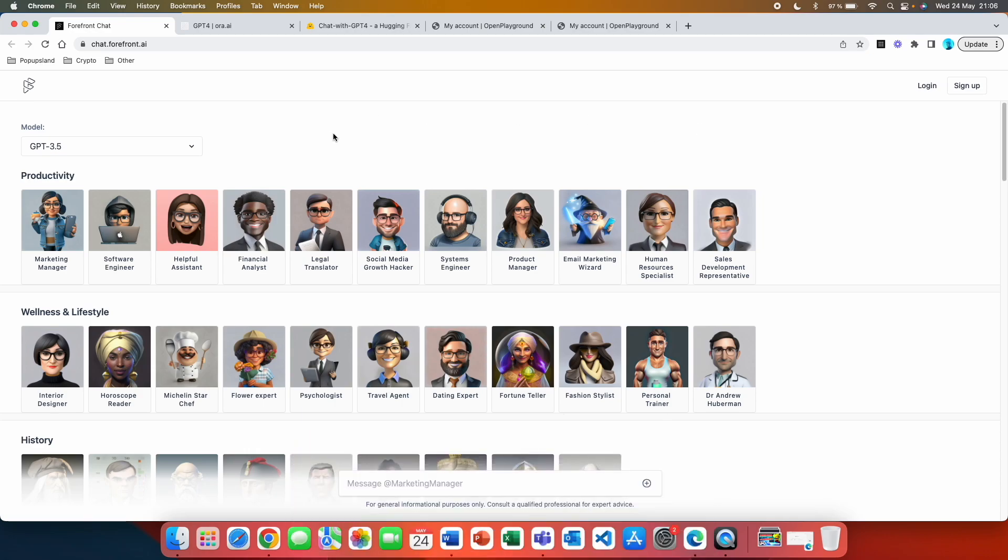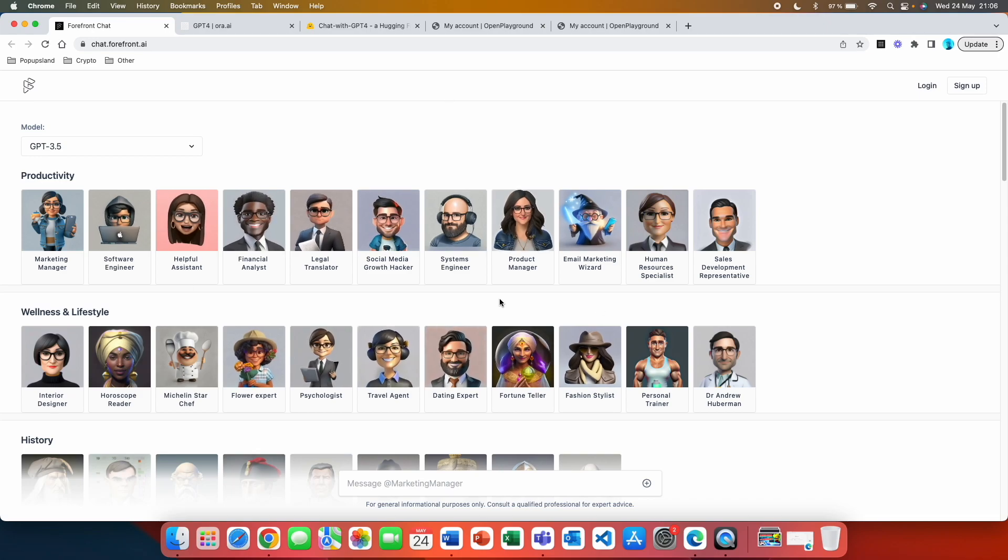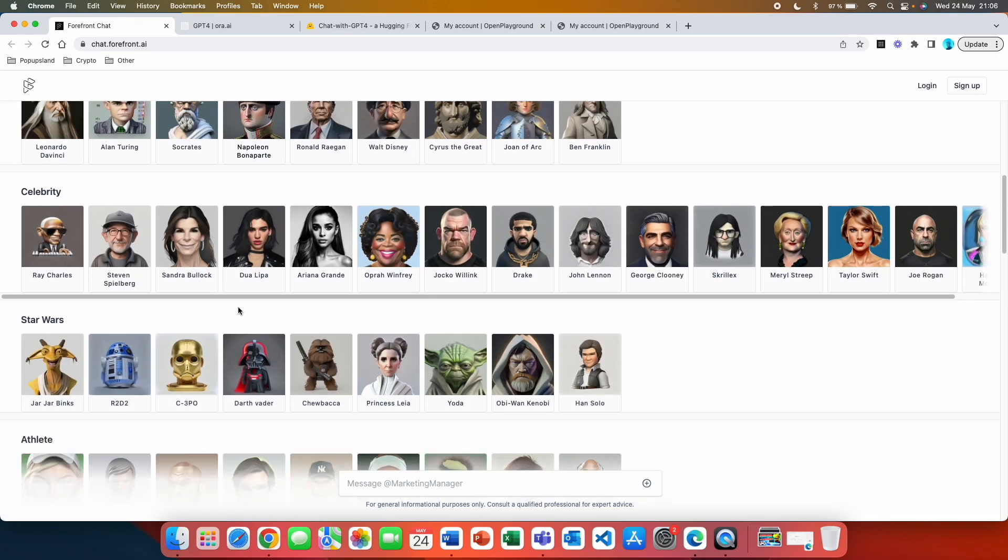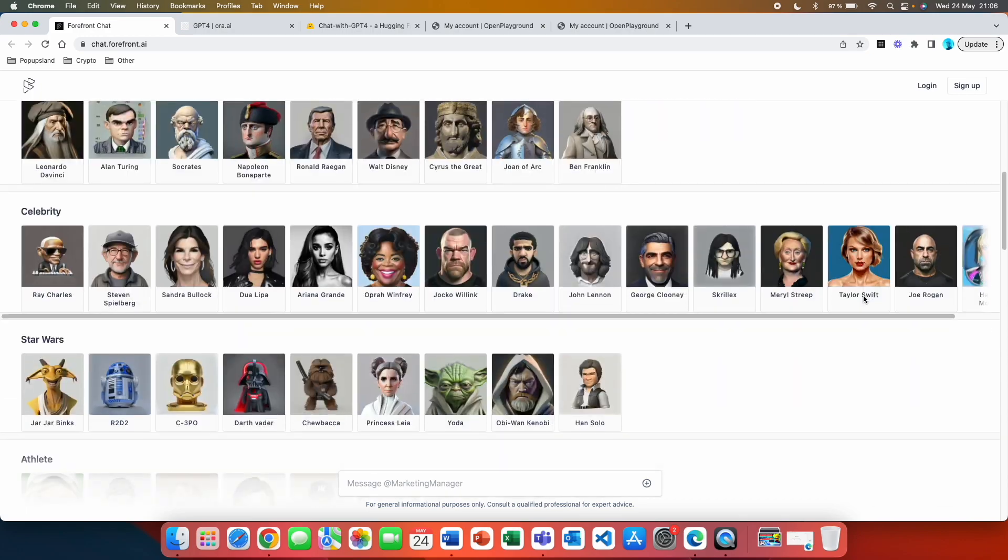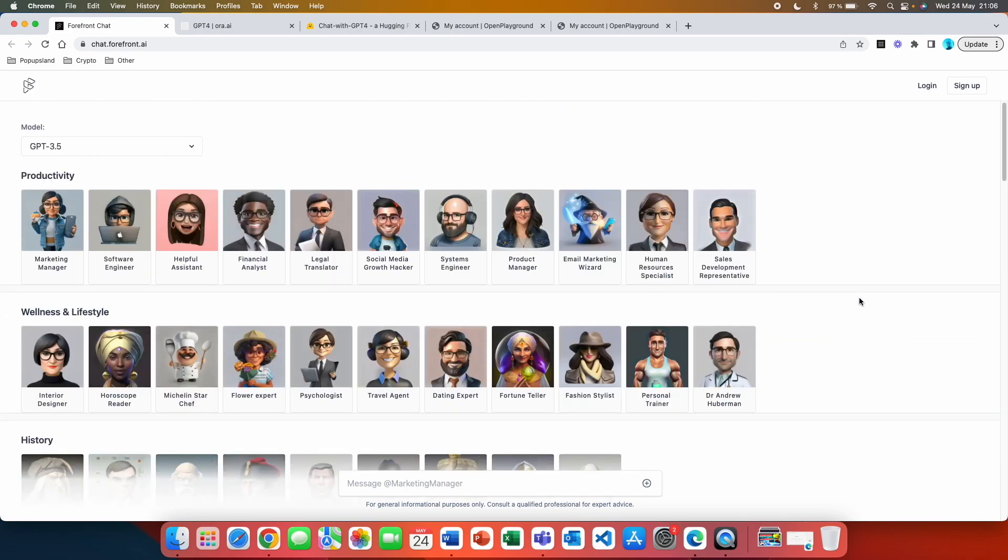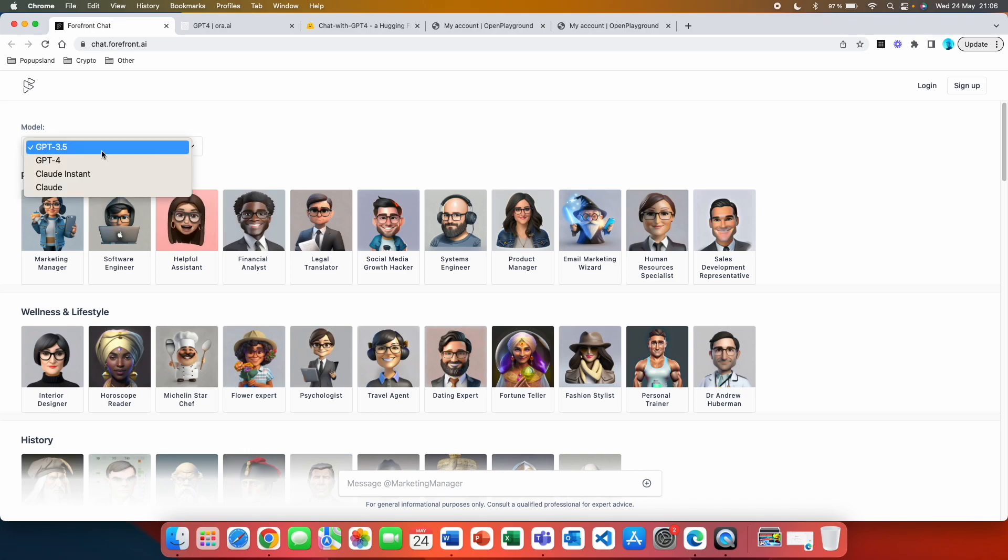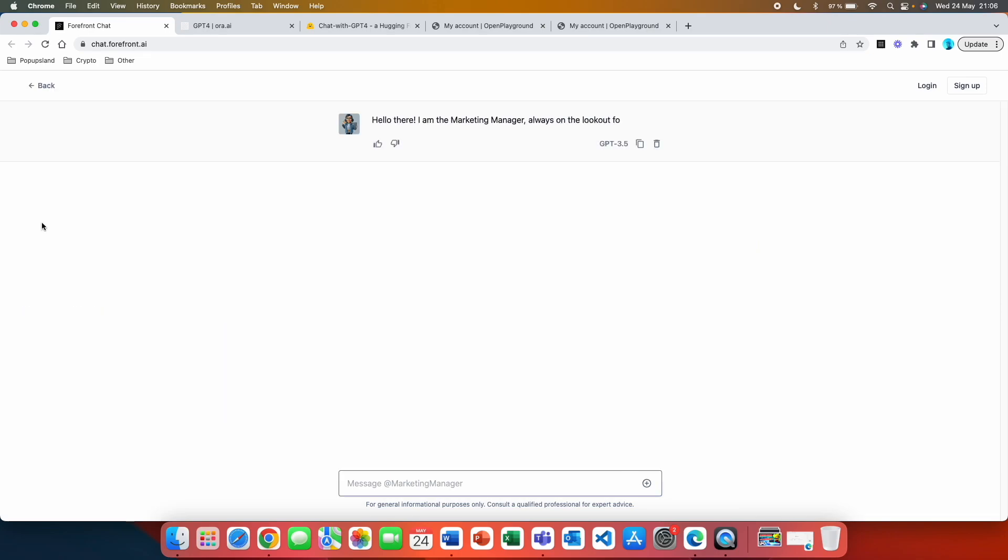So the first option is that you want to go to a page called Chat.Forefront.ai. You are immediately going to be shown this page. And here, as you can see, the design looks very simple. You can choose which person you would like to talk to. You have the option up here to choose from the model. So here the default is GPT 3.5. So if we go and choose Marketing Manager,